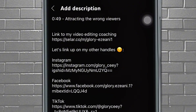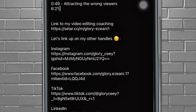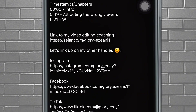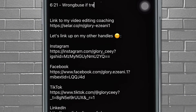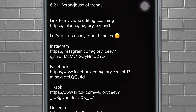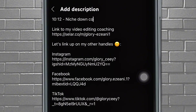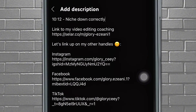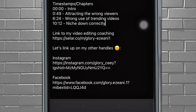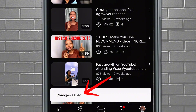For the next point, which started around 6 minutes 21-24 seconds, I talked about how using trends the wrong way can keep your channel small, so I wrote 'Wrong use of trends' — something that speaks exactly to what I discussed at that point. Then I added the third point about scattered content keeping your channel small, and I wrote something like 'Niche down correctly.' Once you're done, go back and click Save.